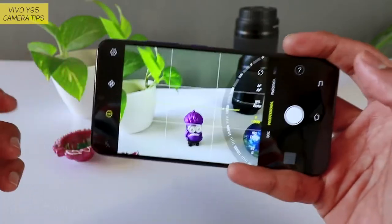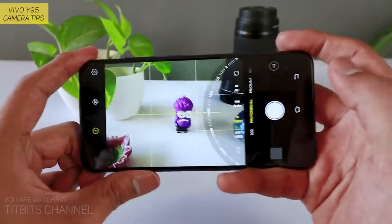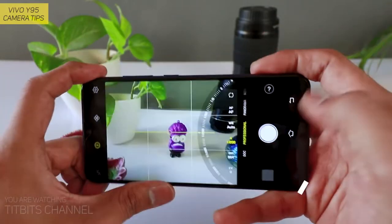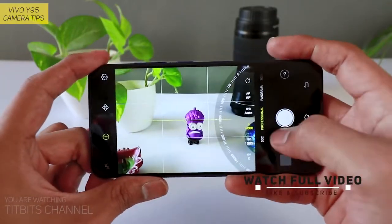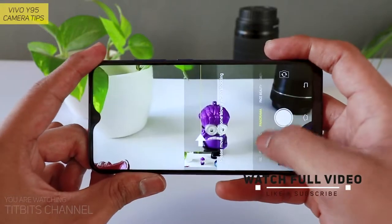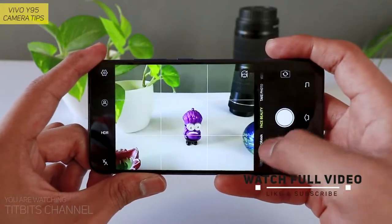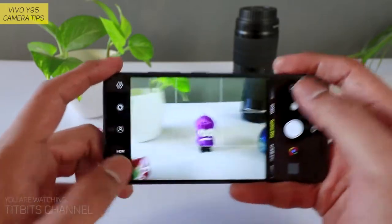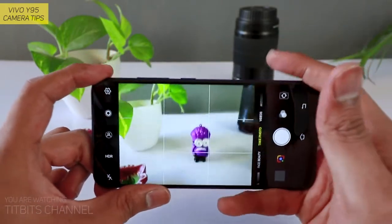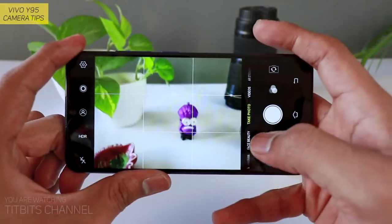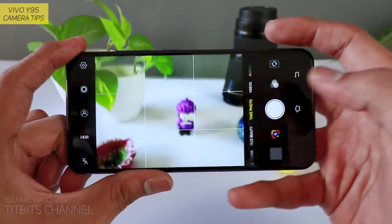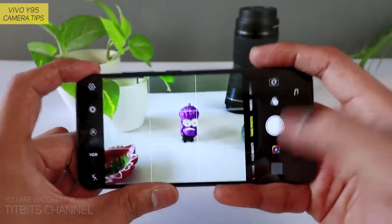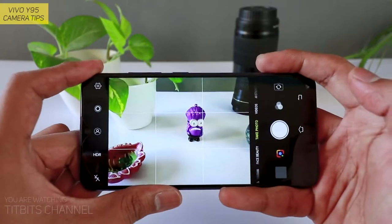Agar aap share karke like par thoko, to help hoga, support hoga hamare channel ko. To dekhiye, yeh hai Vivo Y95 ka user interface camera ka. To sabse pehle hum take photo mode par chalenge. Is video mein take photo mode explain karunga, ki kaise aap different style se pictures le sakte hain. Aur next video mein full professional mode dekhenge, kyunki yeh video thoda lamba ho sakta hai.